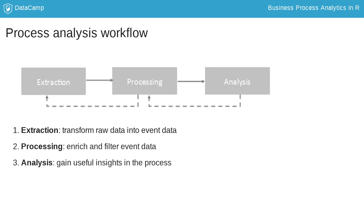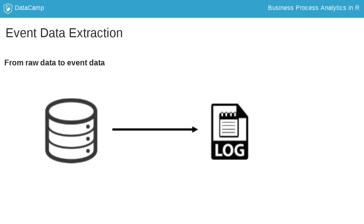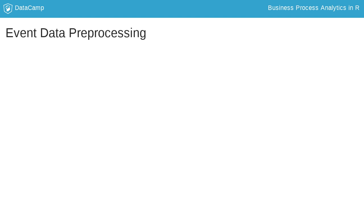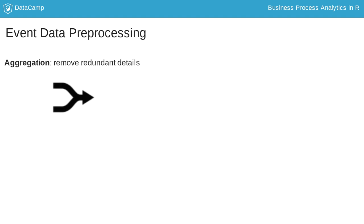First is data extraction—extracting the raw data from one or more information systems and transforming them to event logs.